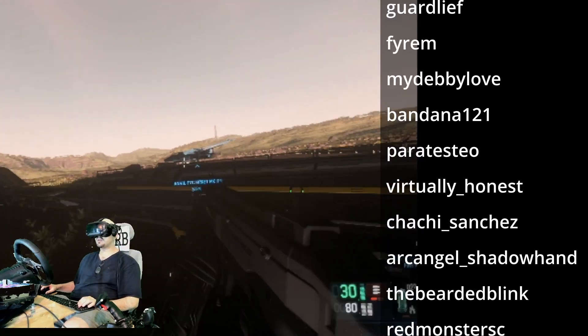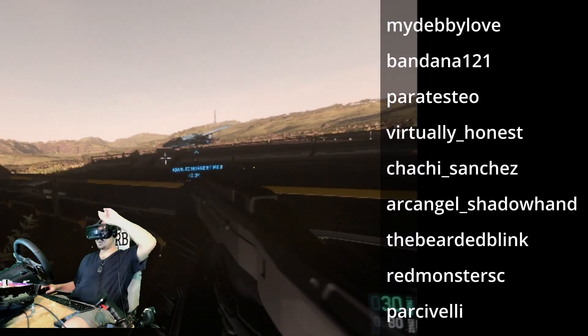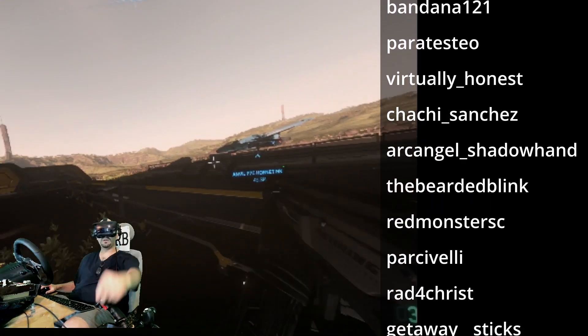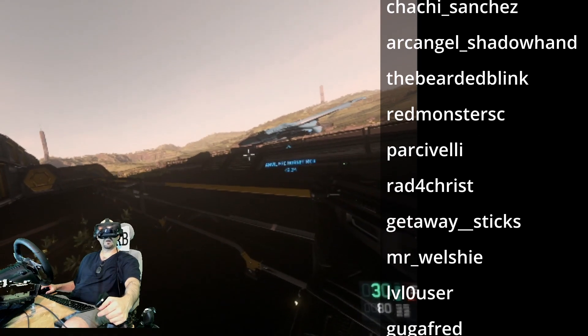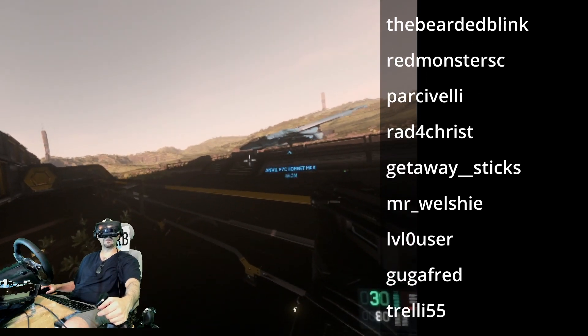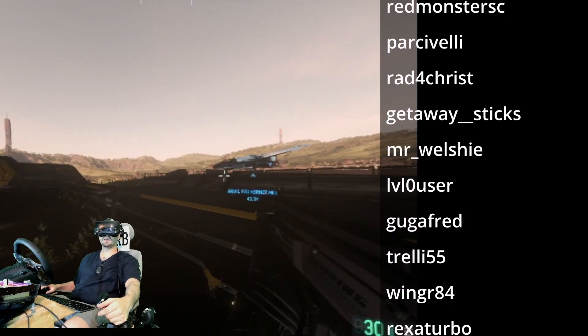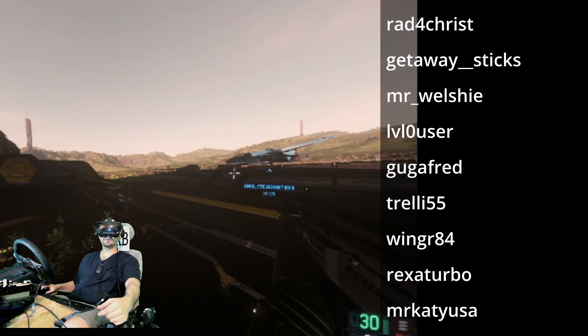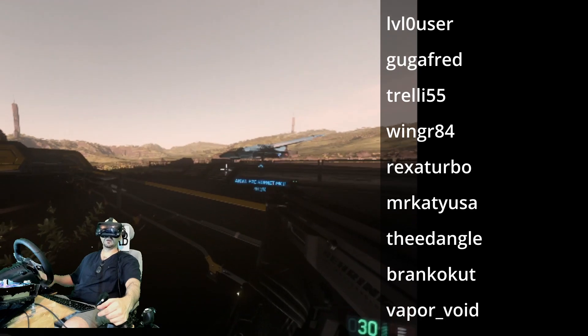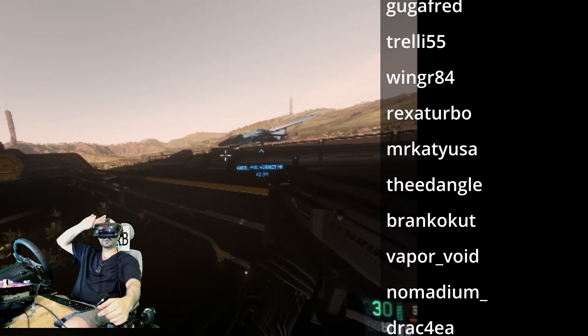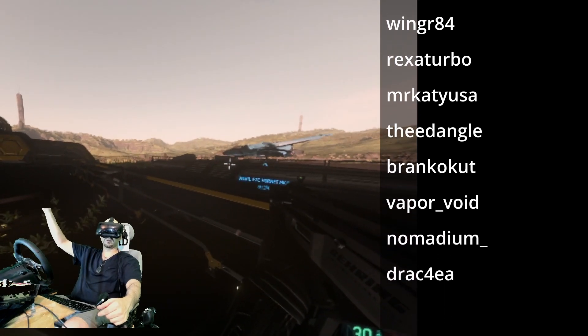With that being said, thank you for doing the voodoo that you do, and I hope you enjoyed this 4.0 VR Citizen setup tutorial. Until next time, stay safe, fly right, I'm Chachi Sanchez, y'all have a good night.